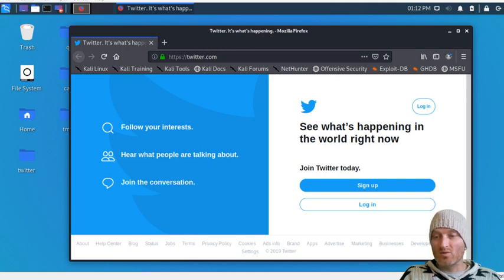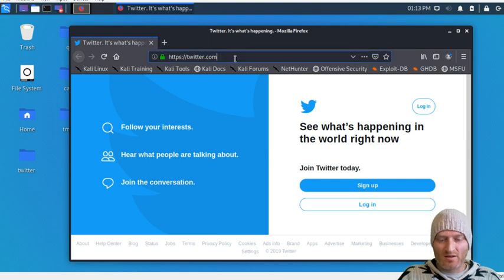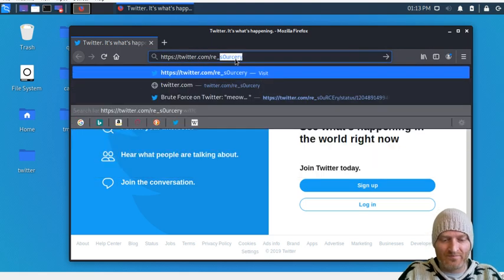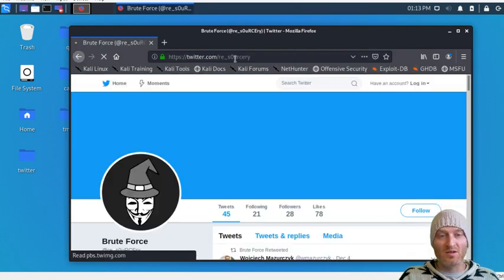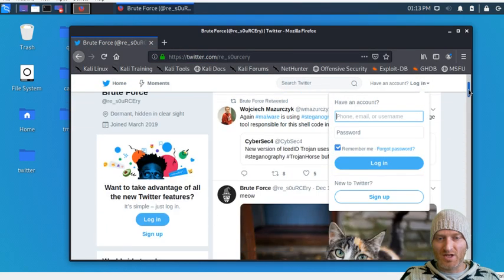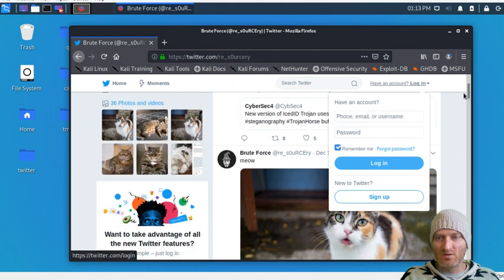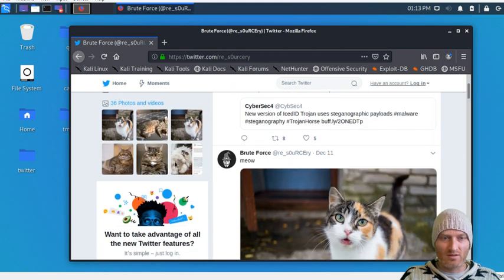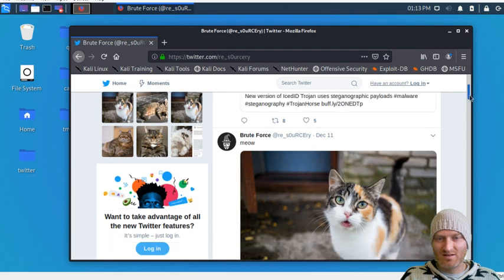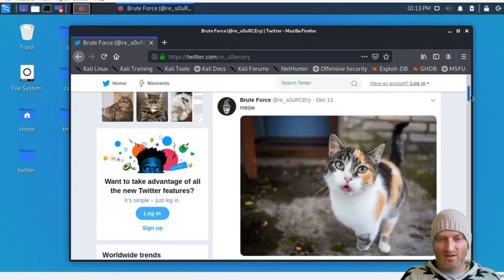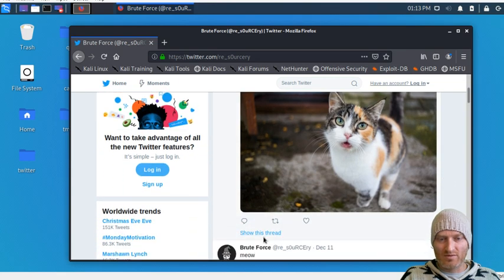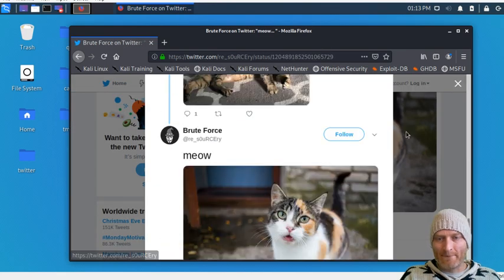Today we're going to do a little bit of steganography over social media using JP Hide. We've got some interesting pictures of some cats here, so let's show this whole thread.